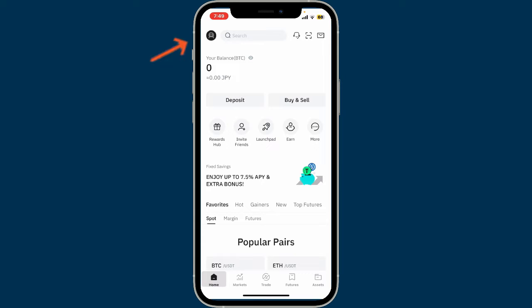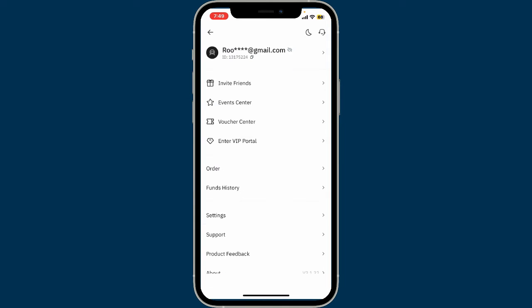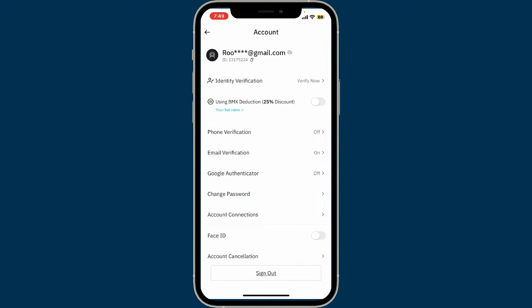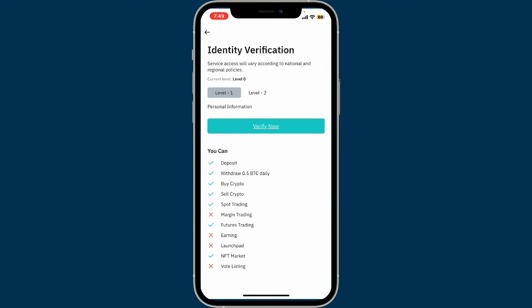tap on your profile icon at the top left corner. Now tap on the little arrow button right next to your email address at the top right, and you will come across the account menu. Tap on the verify now button right next to identity verification in order to start your verification process.